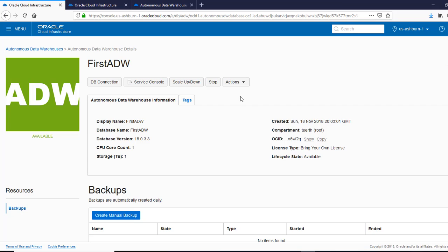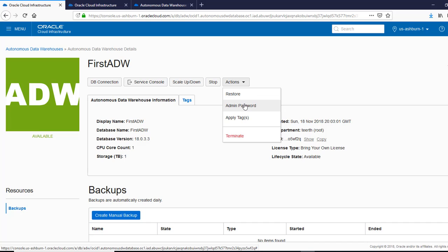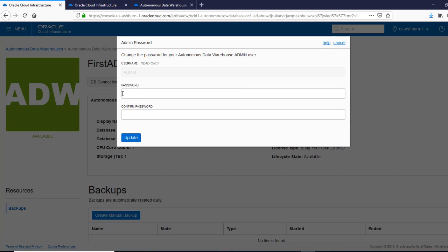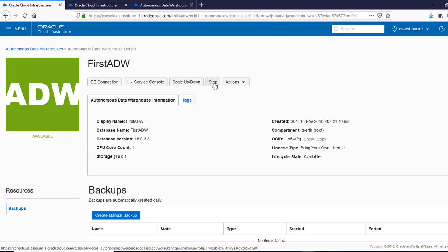What we can do is we can do a terminate here. So we can destroy this if you want. We can change the admin password. Give it a new password. We can stop the data warehouse. Let's do that.